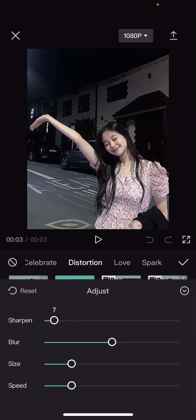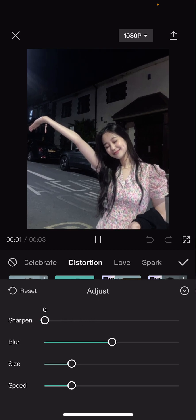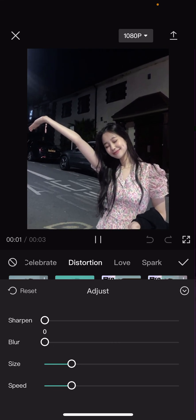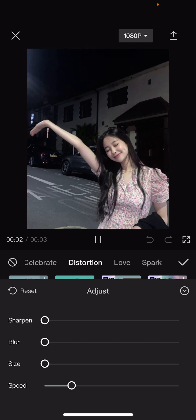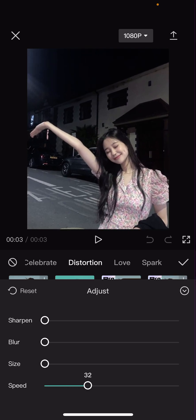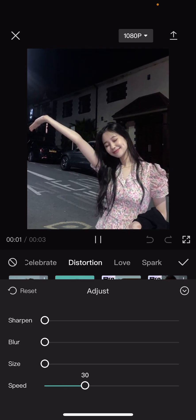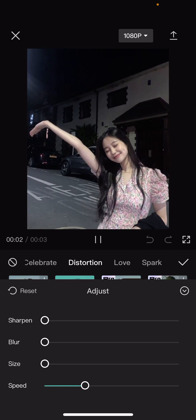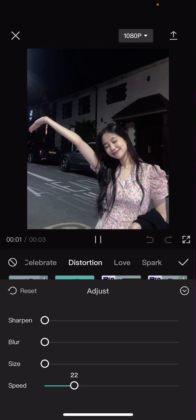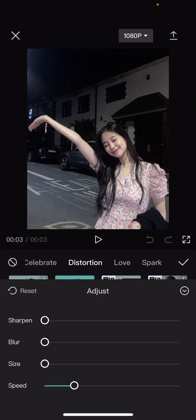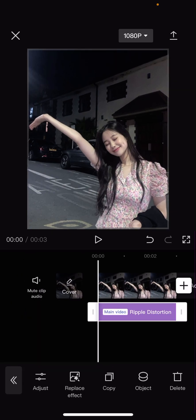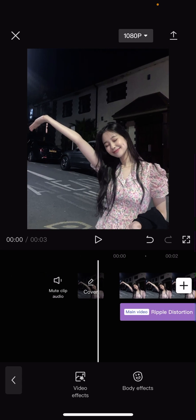Here you're going to adjust the Sharpen to zero, the Blur to zero, and also the Size to zero. Then you're just going to adjust the Speed to whatever speed you like. If it's too fast, you can go to the left a little bit to make the panning slower.